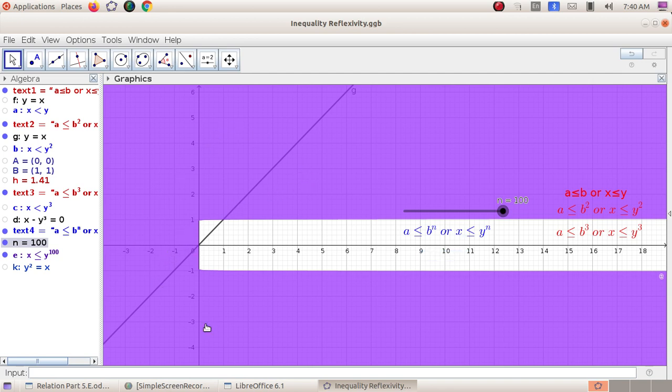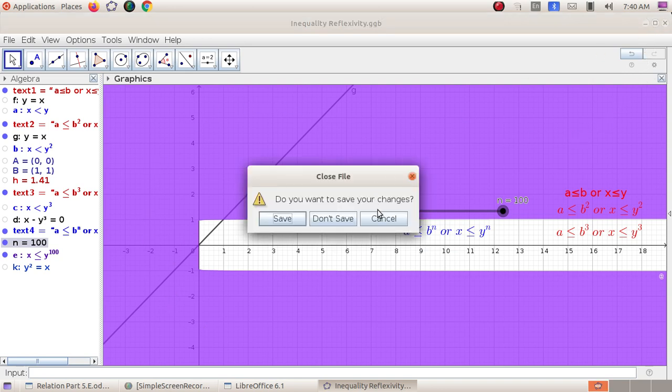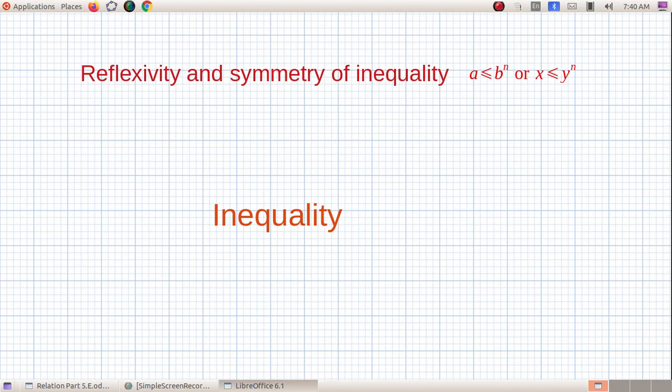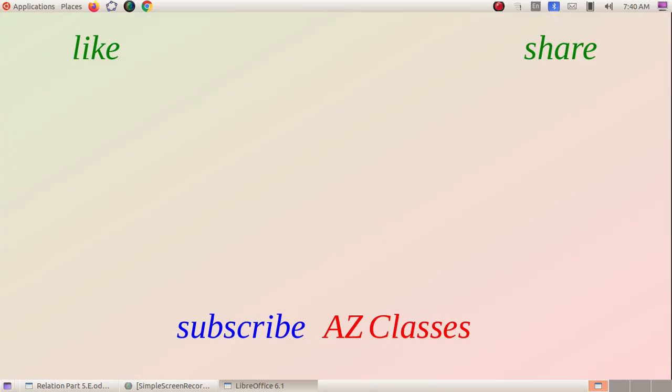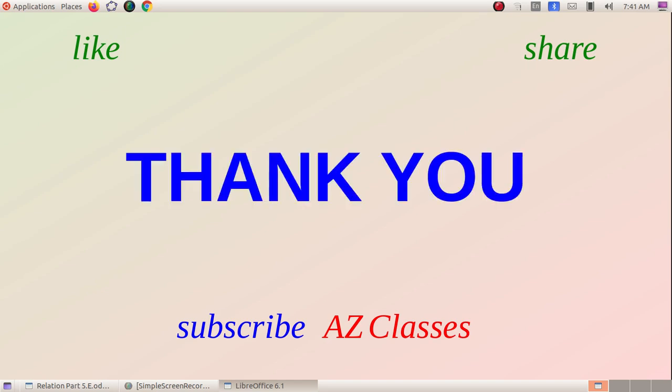I think all of you understand the concept — how we can recognize, by simply observing a graph, the reflexivity and symmetry of a relation. If a relation is reflexive, the solution region must coincide with the line y = x. If the relation is symmetric, the solution region must be symmetric about the line y = x. This section is complete. Next we will discuss the topic of functions. Thank you for watching — have a nice day.